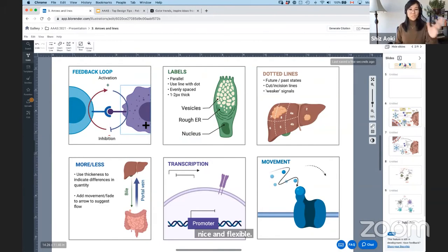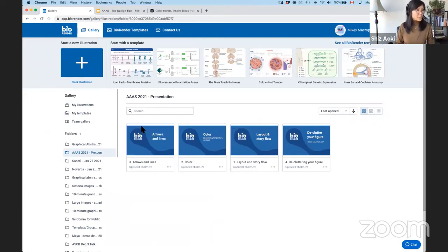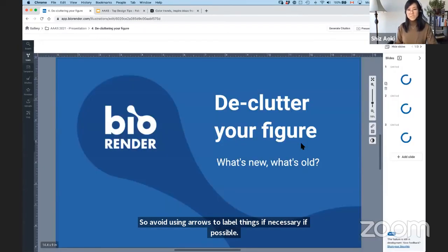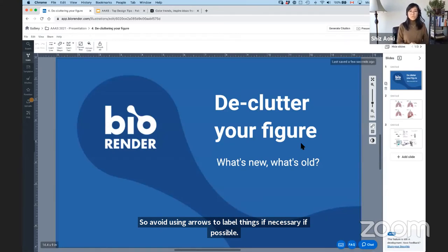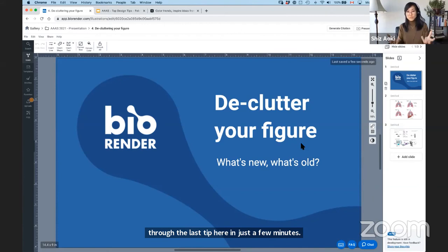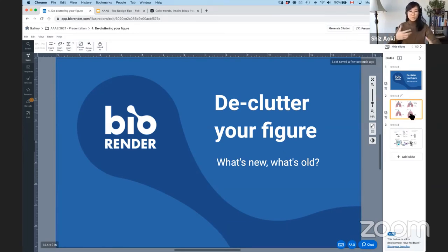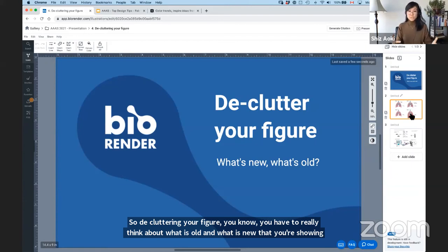So decluttering your figure — you have to really think about what is old and what is new that you're showing. A lot of the time there's background information you want to share, but sometimes that overtakes the novelty of what you're doing and your research. You want to look at what is novel about what you're doing and highlight that as much as possible, because sometimes the background information is too much for your specific audience.